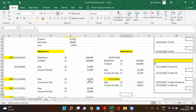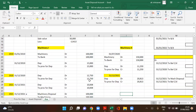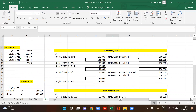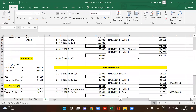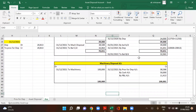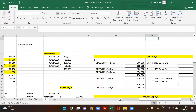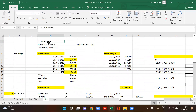Now the ledger accounts — machinery account, provision for depreciation account, and machinery disposal account — are prepared. Check the final ledger answer for the complete solution. All the very best! If you found this useful, please share it with friends.